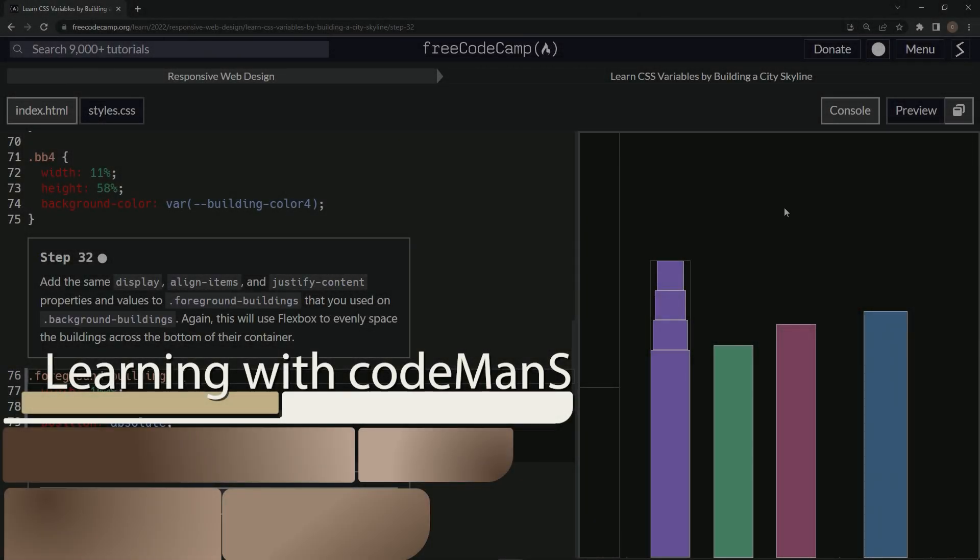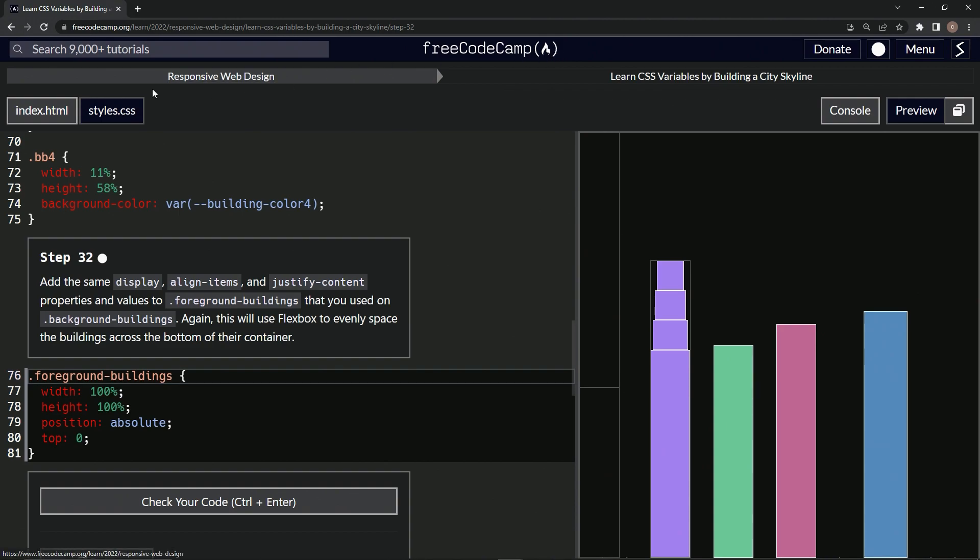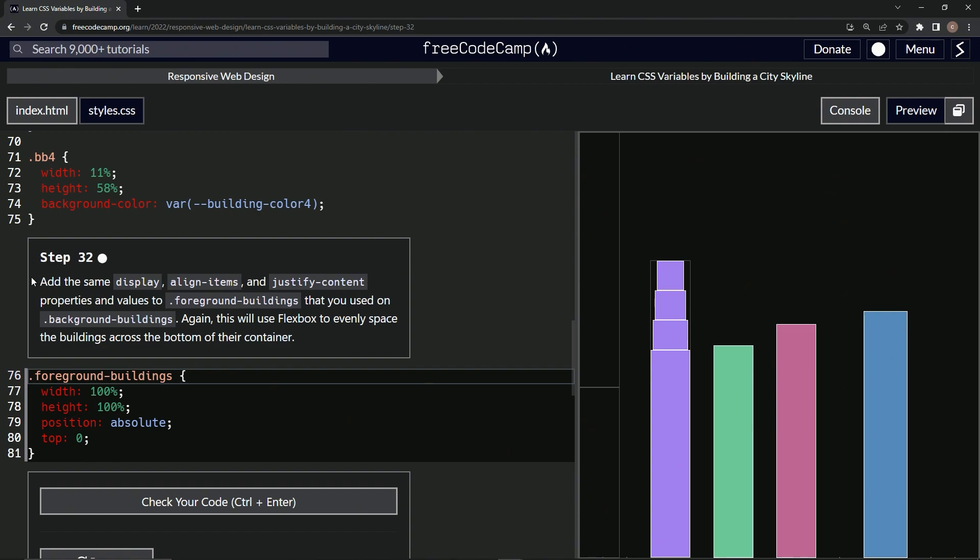Now we're doing Free Code Camp responsive web design, learn CSS variables by building a city skyline, step 32. We're going to add the same display, align-items, and justify-content properties and values to foreground buildings that we used on background buildings. This will use Flexbox to evenly space the buildings across the bottom of their container.